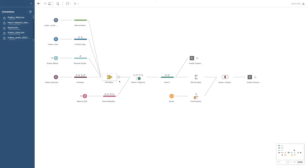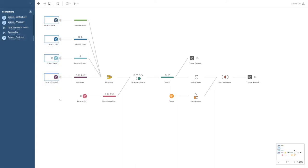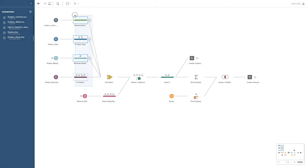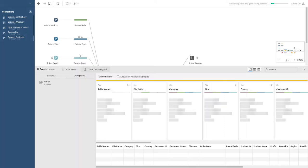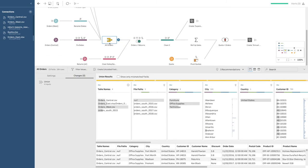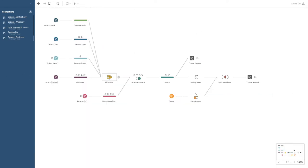Other things you can do: you can join data sets of the same kind of type. These are all orders — orders from four different regions in the US. After the cleaning, where the data has been normalized, the author has combined everything into one set of data called 'All Orders' by unioning the data.